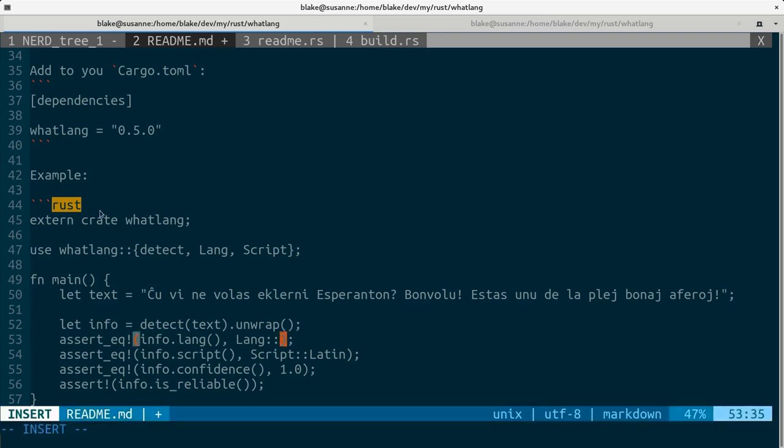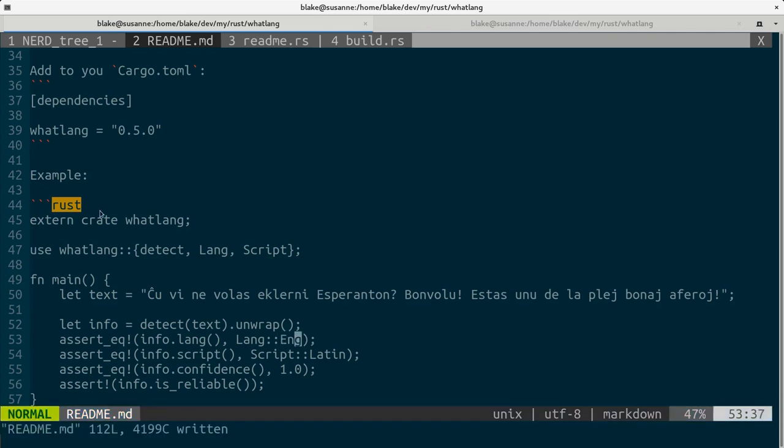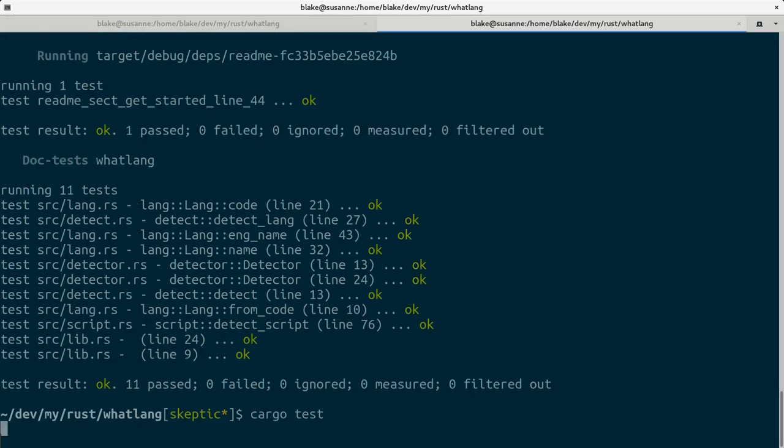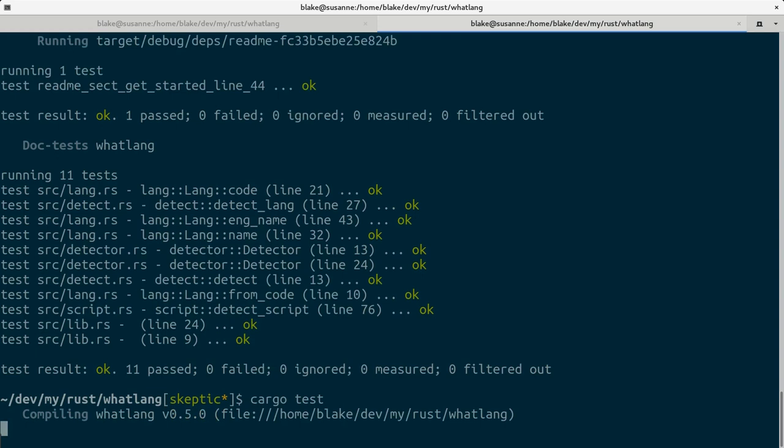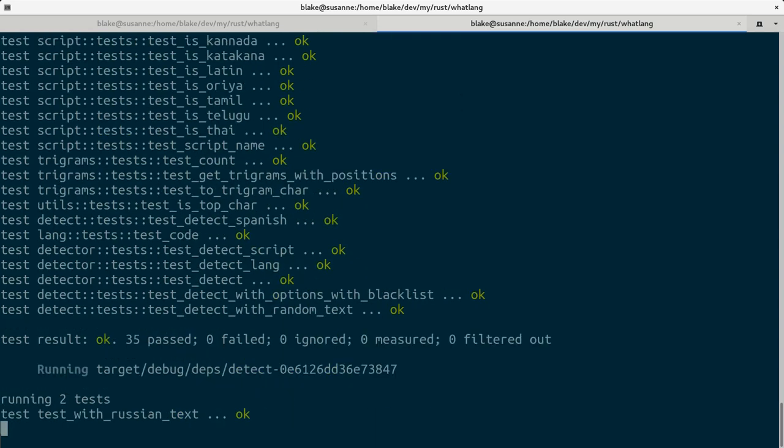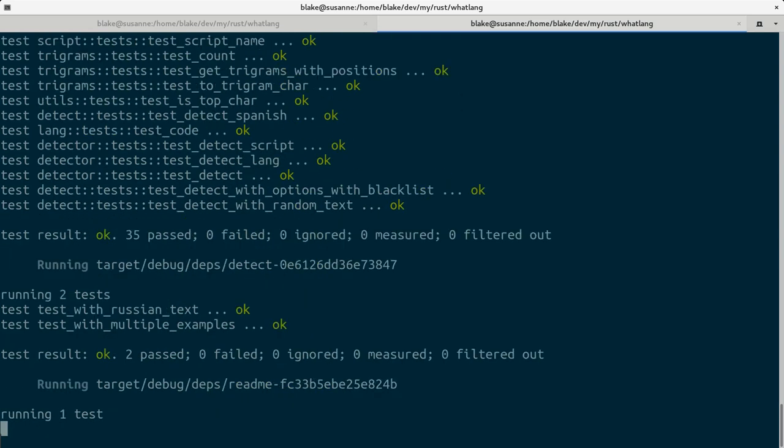Let's write something wrong in readme. Let's say we expect English even though it's not true. If we run test again it must break.